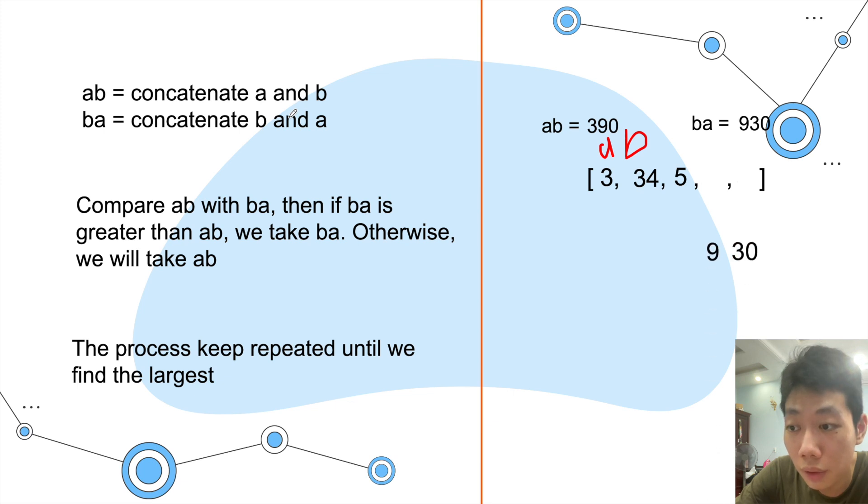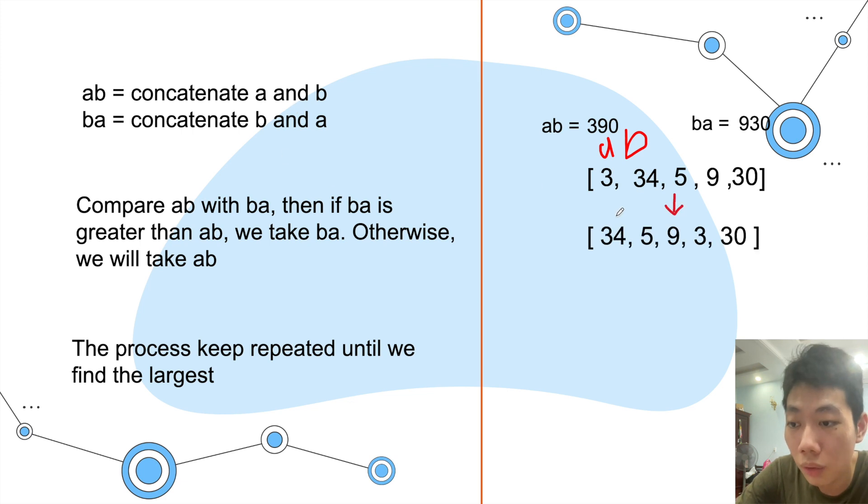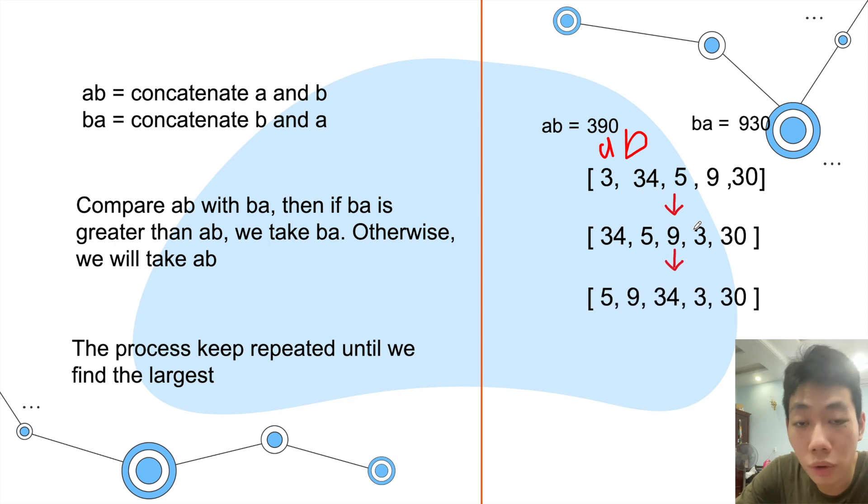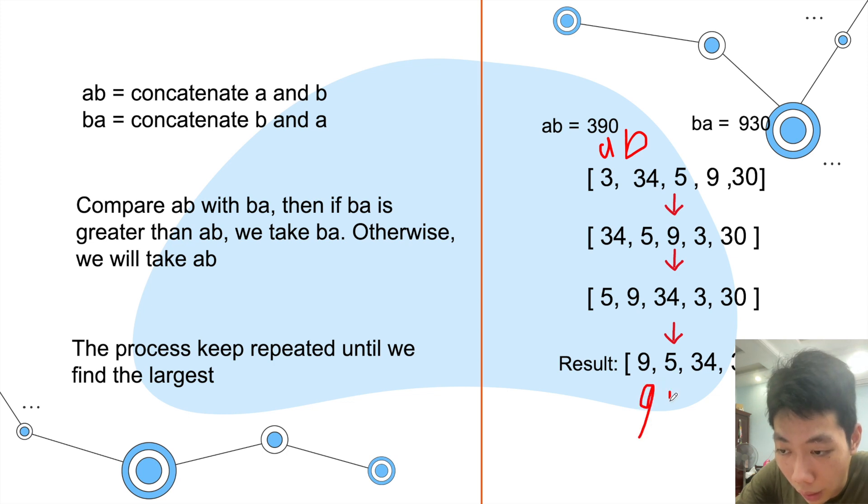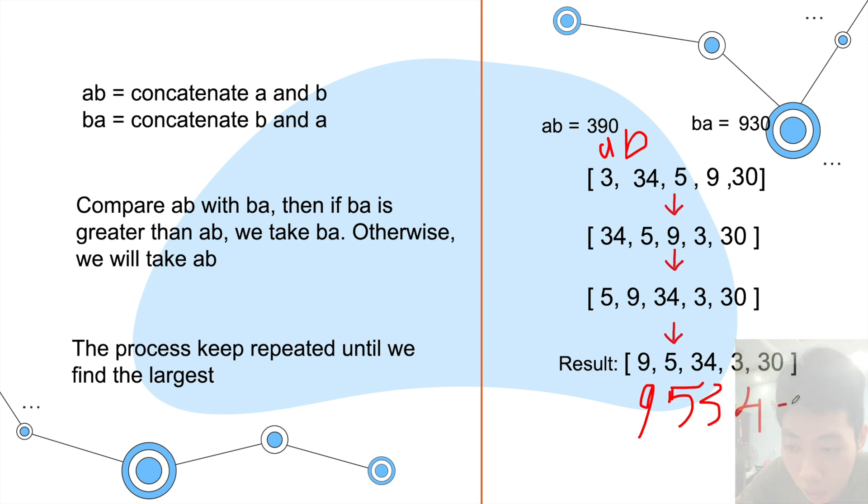We can compare AB with BA repeatedly, and it will keep iterating. We'll have 34, 5, 9, 3, and 30, then 5, 9, 34, 3, and 30. Our final result will be 9, 5, 34, 3, and 30.